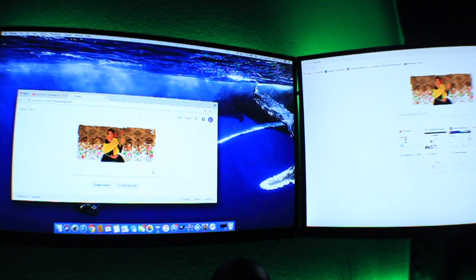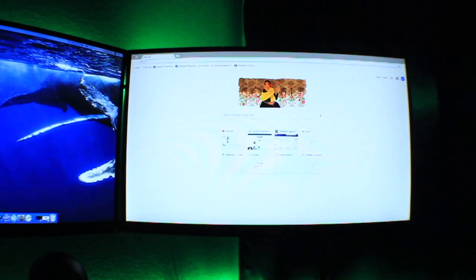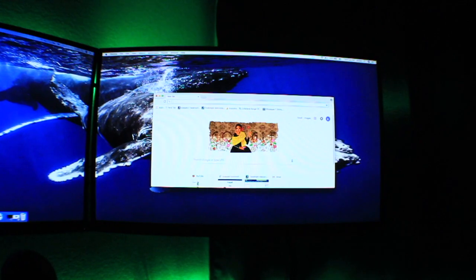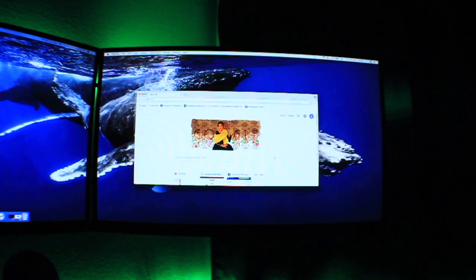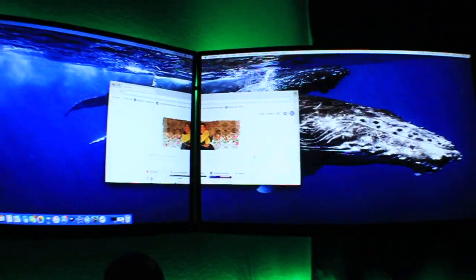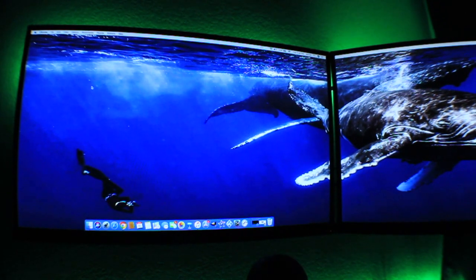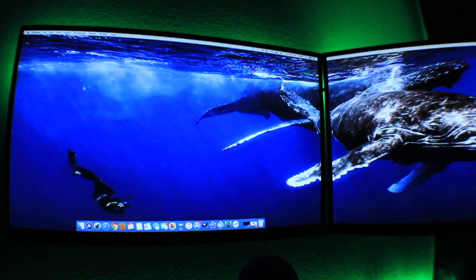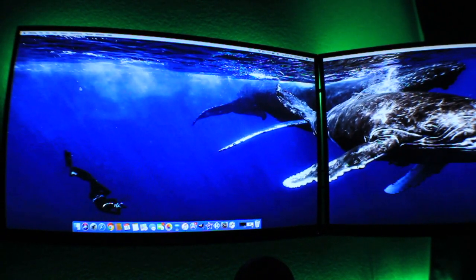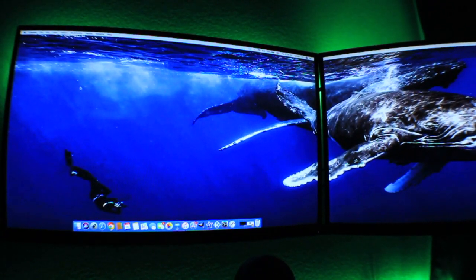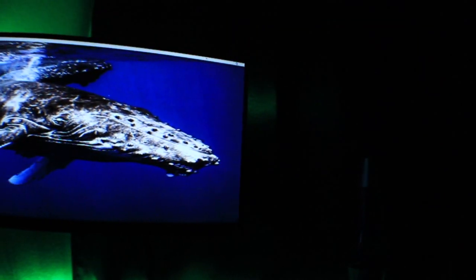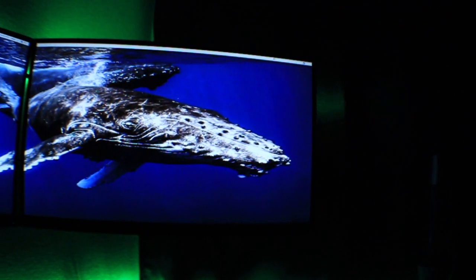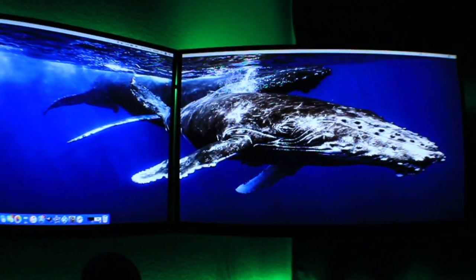I didn't want to go with the triple monitor setup just because of how big my monitors are. They're both 27 inch and my desk is not that big, so the third one would be kind of overkill. It would be bigger than my desk.